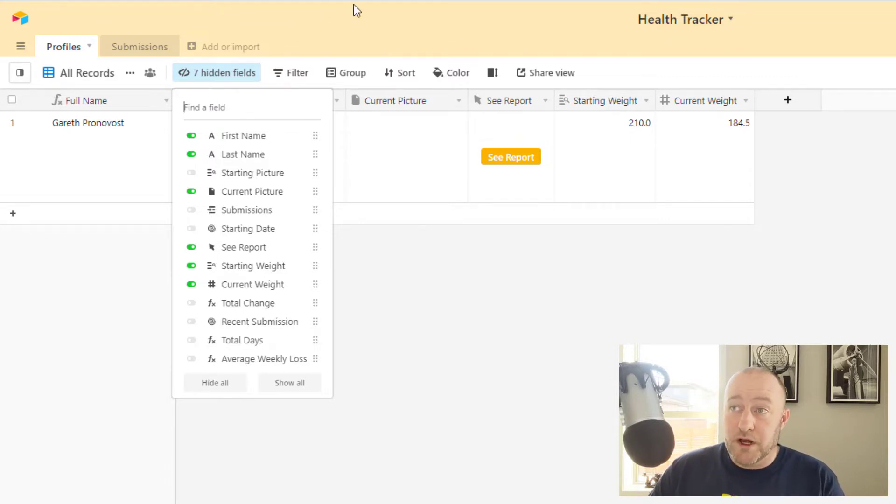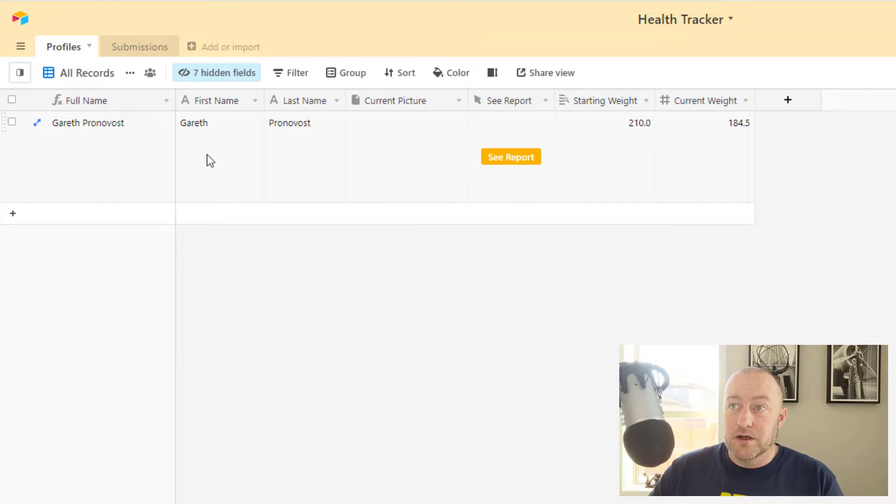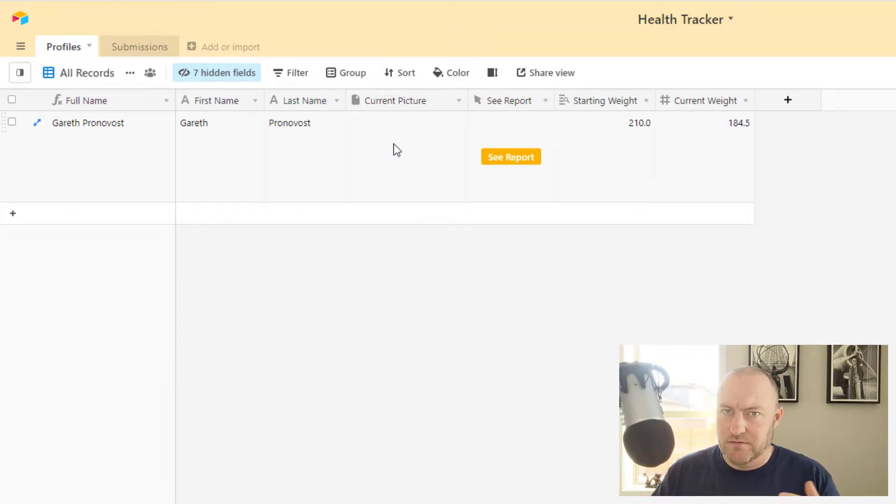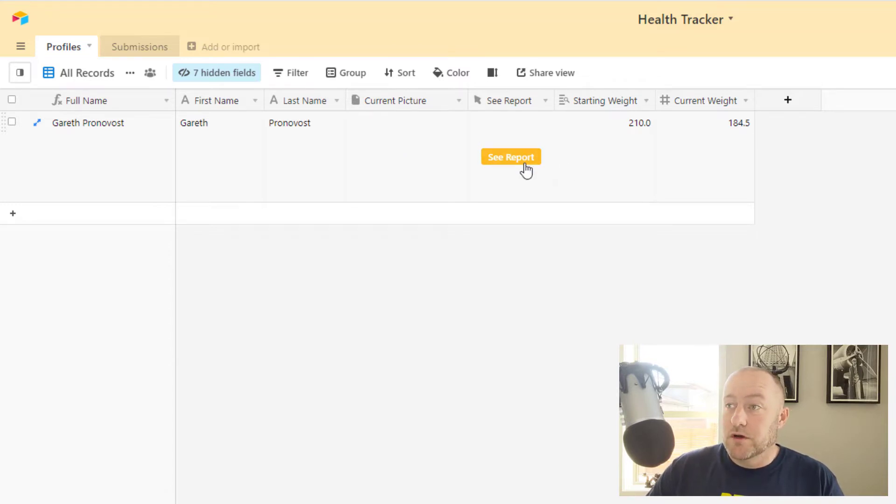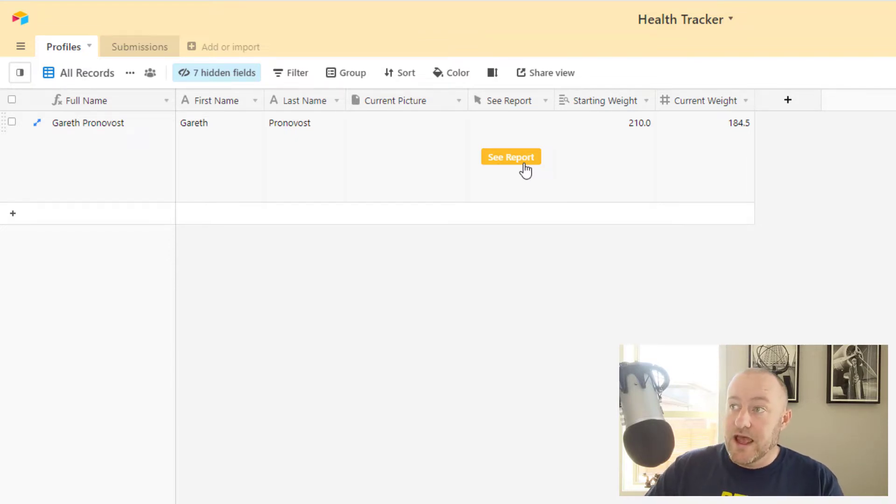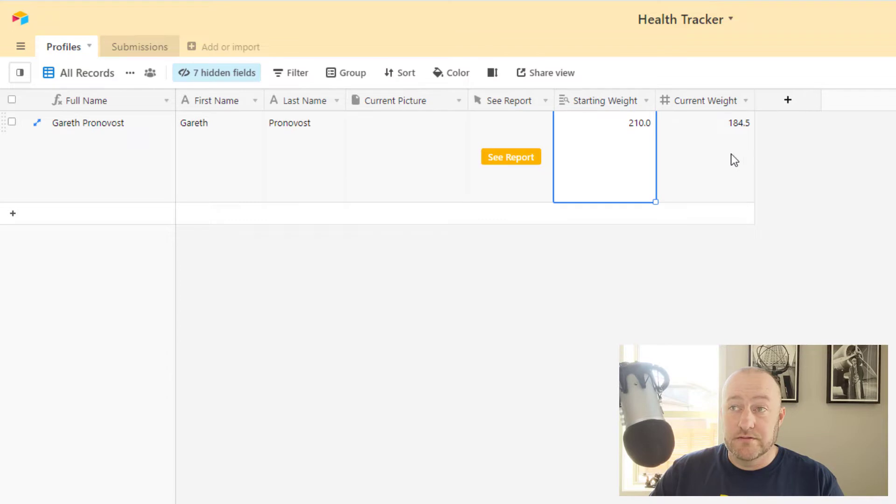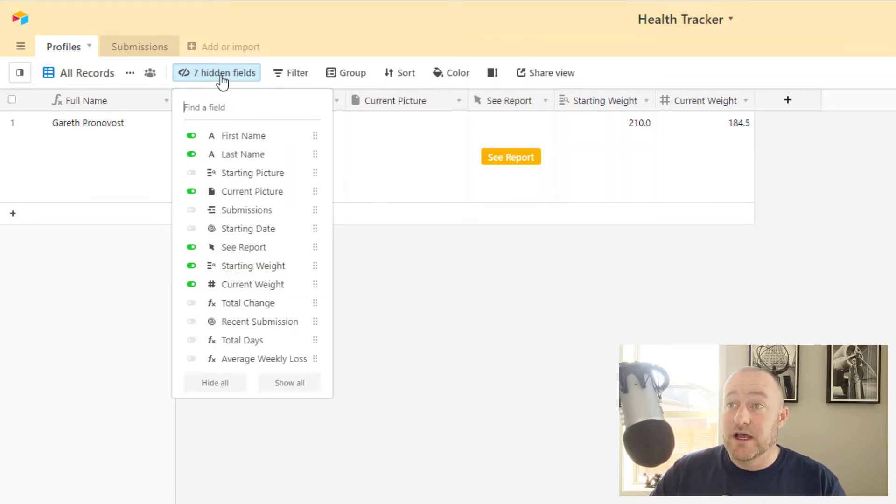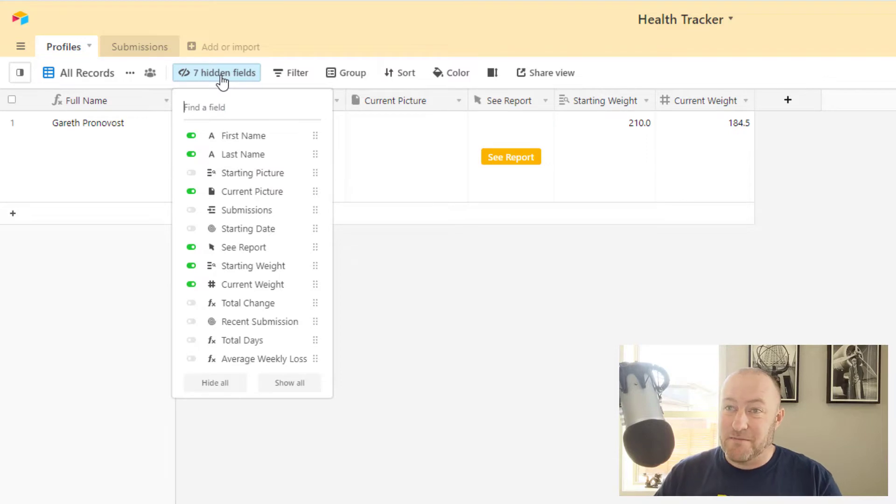But what we really want to know is who is this person? Where are they now? What's their current status? That current picture, right? Also, if we want to see a report in terms of their total progress over time, we have access to that. And we can also see where they started and where they are currently. Now I'll go into a little bit about how these things came about, but it's using that backend logic, right?